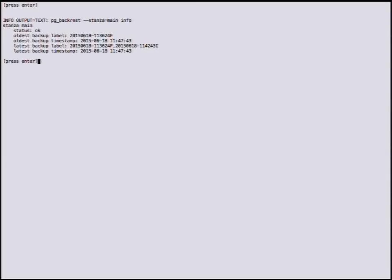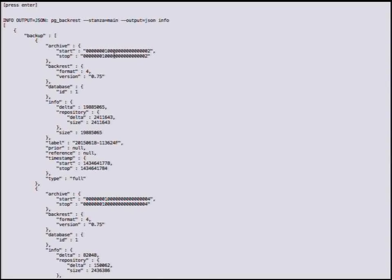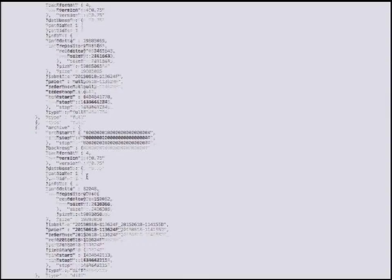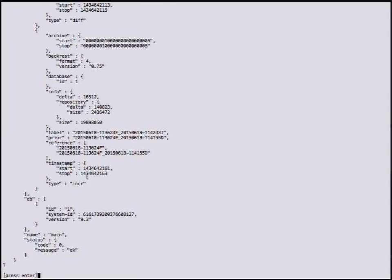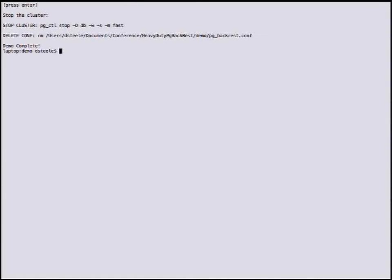Here's the info function, which gives you a summary of the current backup status — oldest backup, latest backup, and so on. More interestingly, if you do --output=json, it gives you a really comprehensive set of data about your repository sizes, which backups reference which, timestamps, and much more. This can be used to feed monitoring or an admin program. There's a ton of information here, and as more gets added it'll be included in the structure. Afterwards we stop the cluster, clean up, and the demo is complete.